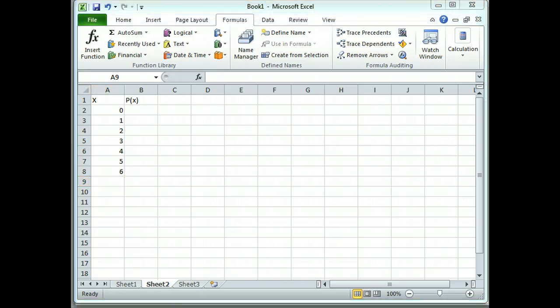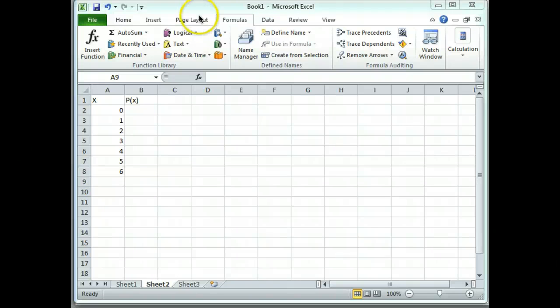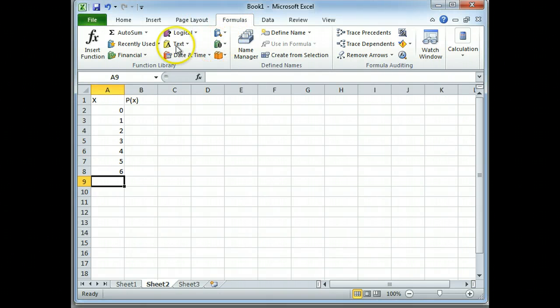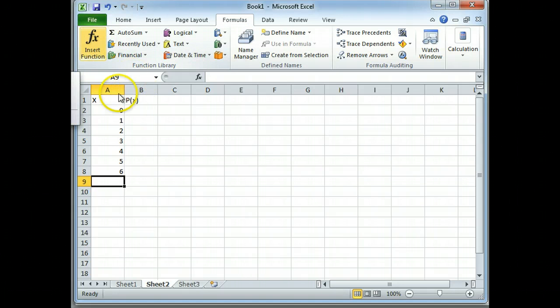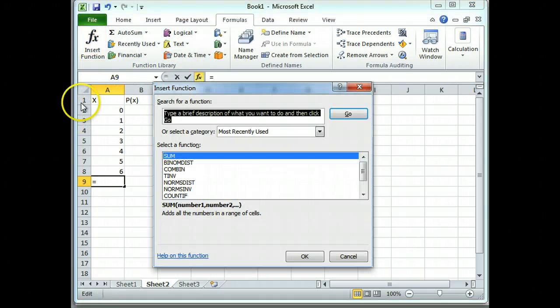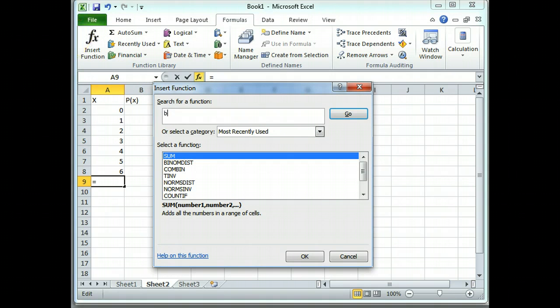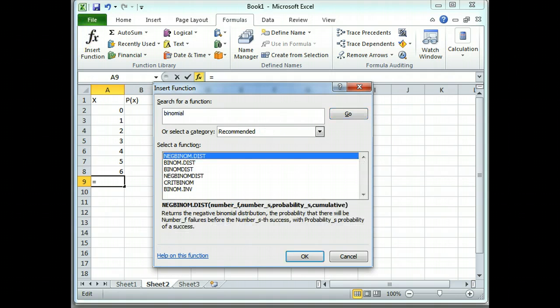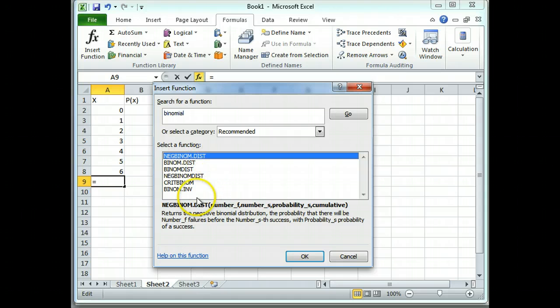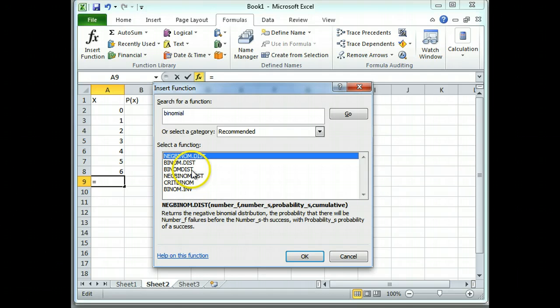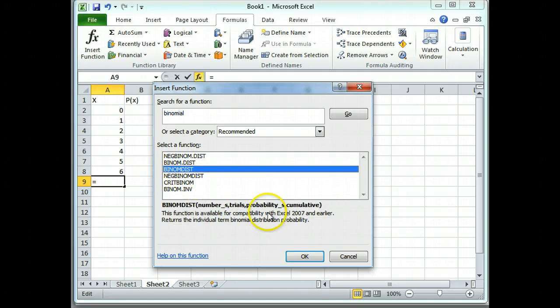They are a binomial distribution. So I'm going to go up to my formulas tab and insert a function. And I know the search box is a little bit small, so I'll tell you I am searching for the word binomial. I'm just typing it in there. A bunch of things come up. I'm going to choose BINOM.DIST and I hit OK.